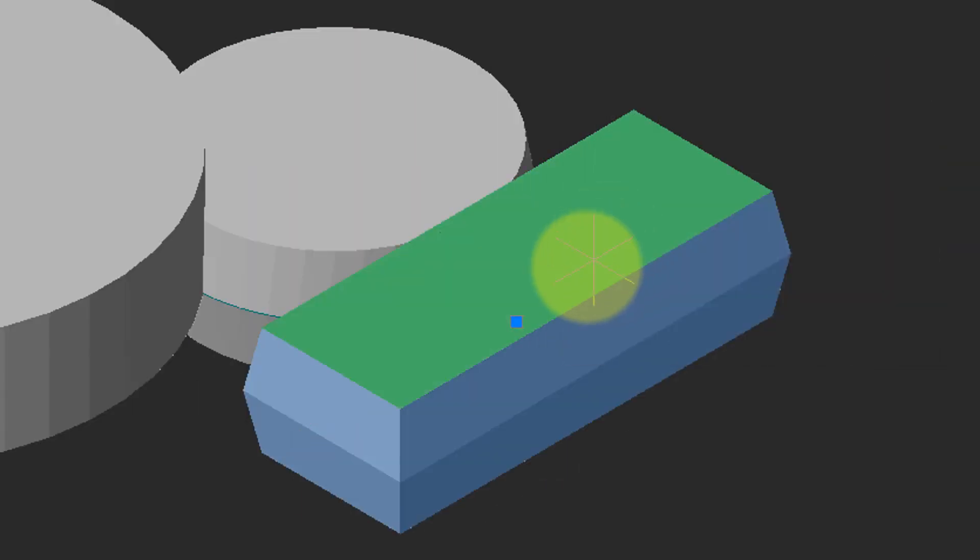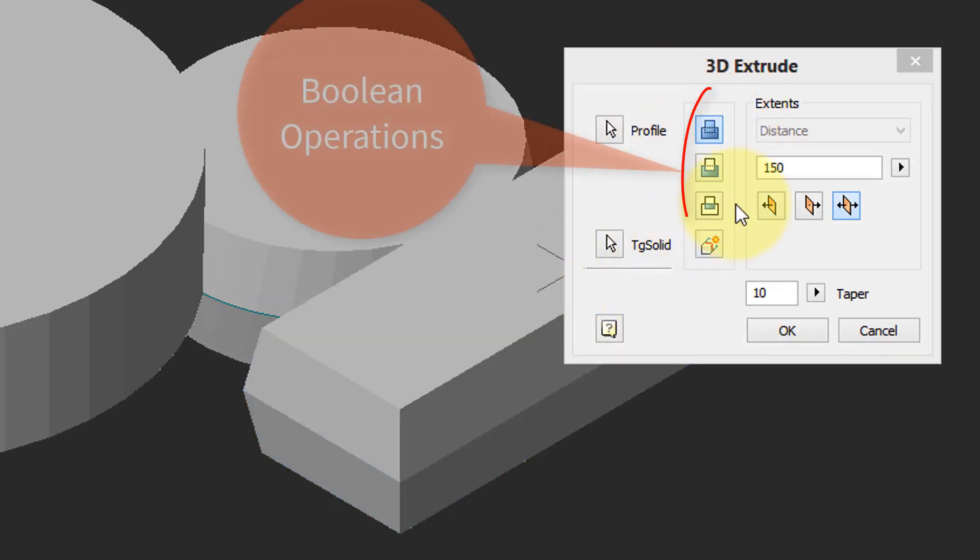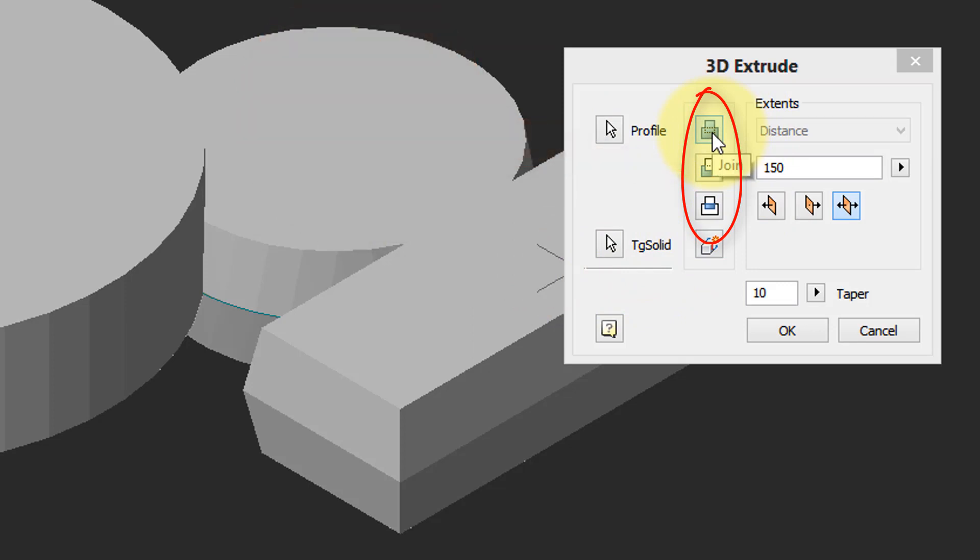The first one joins or unions the two solids joining them together. The next one cuts the one solid out of the other, or subtract.